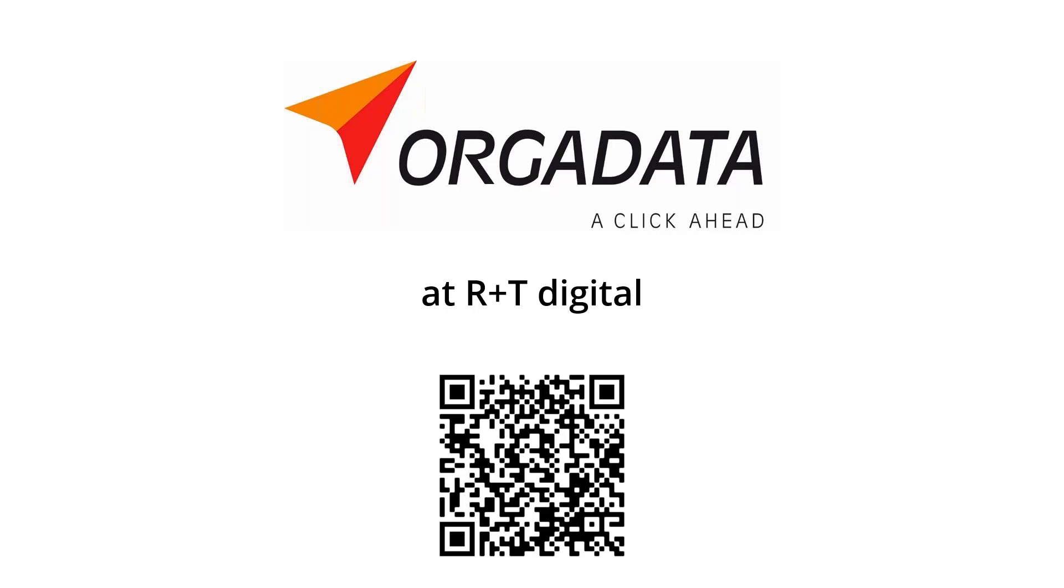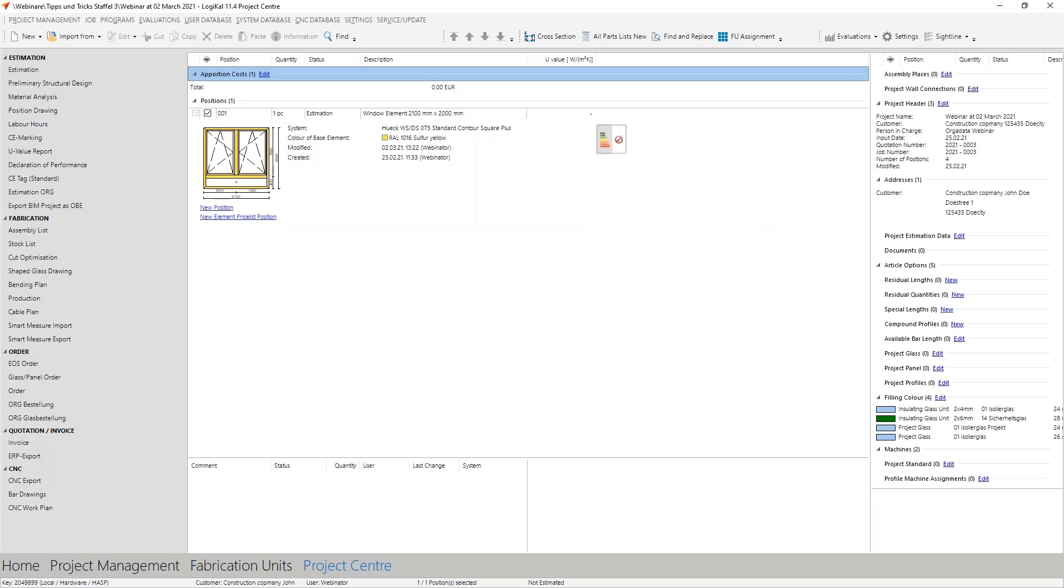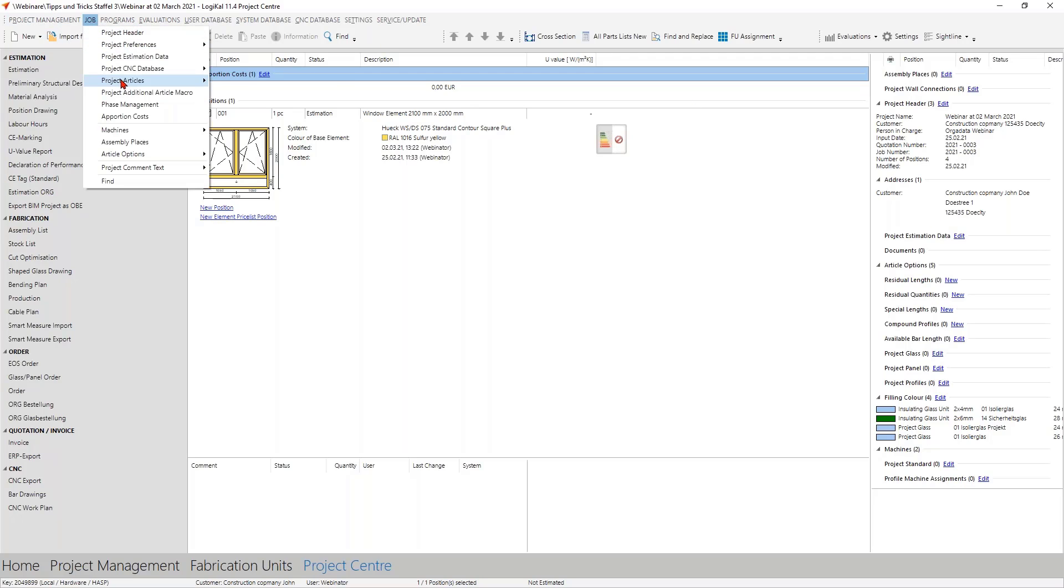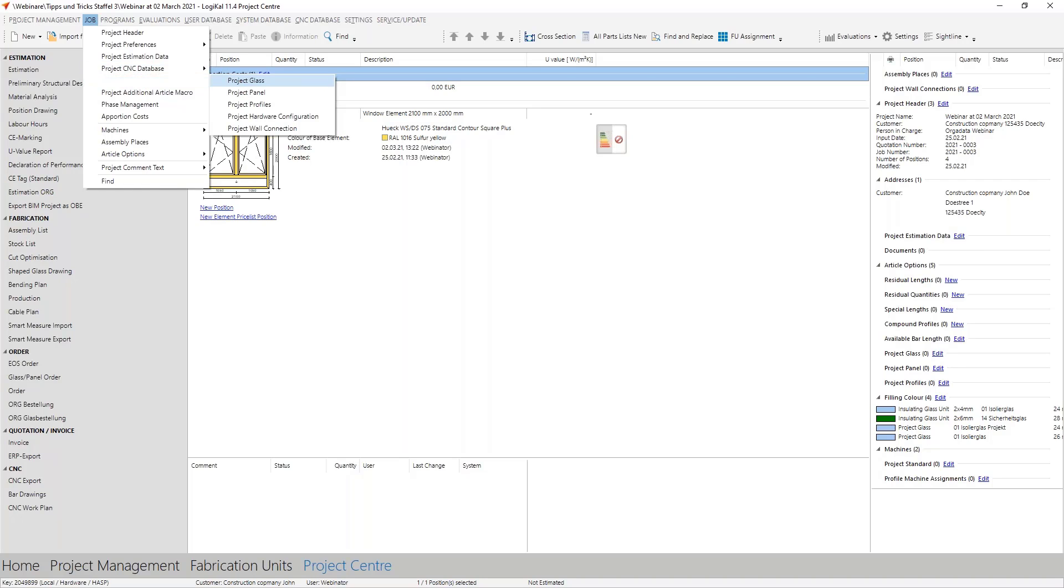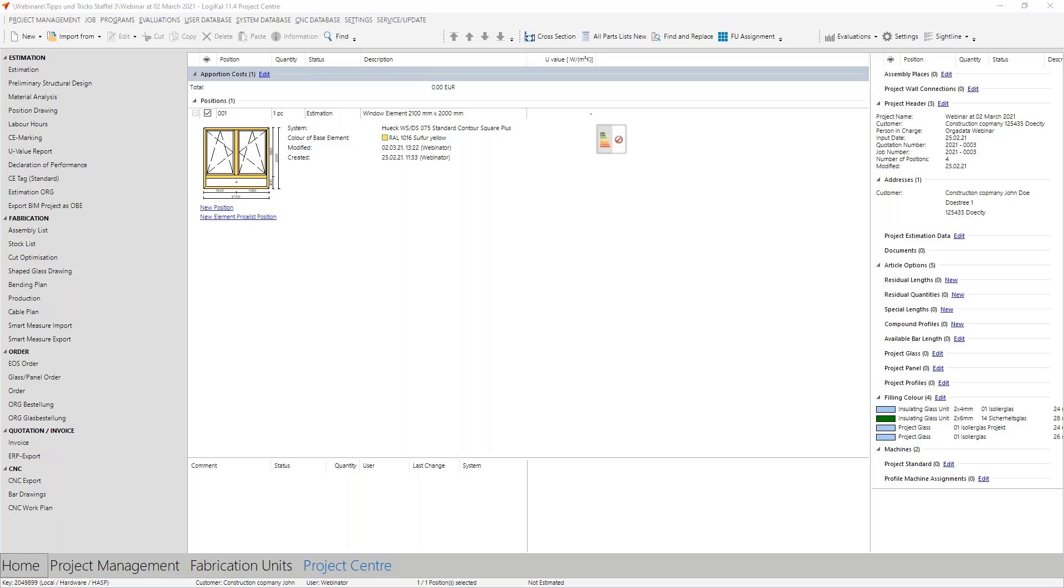Now we want to start with Logikal. Two weeks ago we dived into the topic of glaze and we took a look at what the global glass database has to offer you. Today we want to dive into the world of project glazing. You can already see here in an open project, and as you already know you have many possibilities here to add some special project things like special project articles, project wall connections, project profiles, and also you see it here, the project glass.